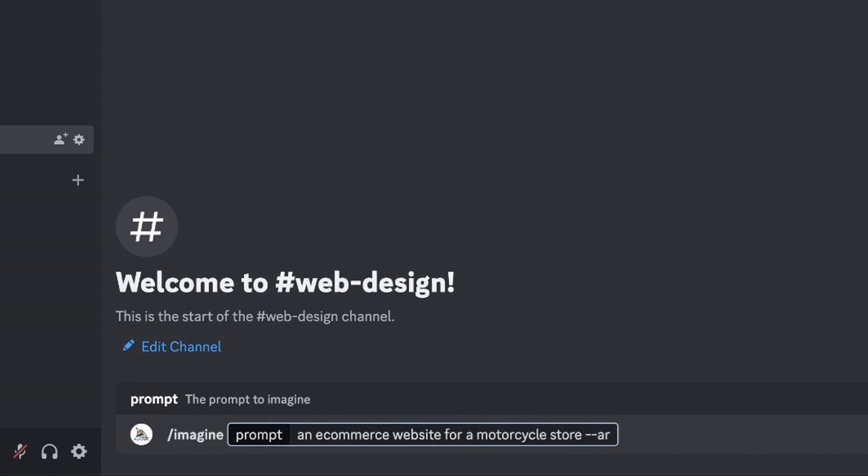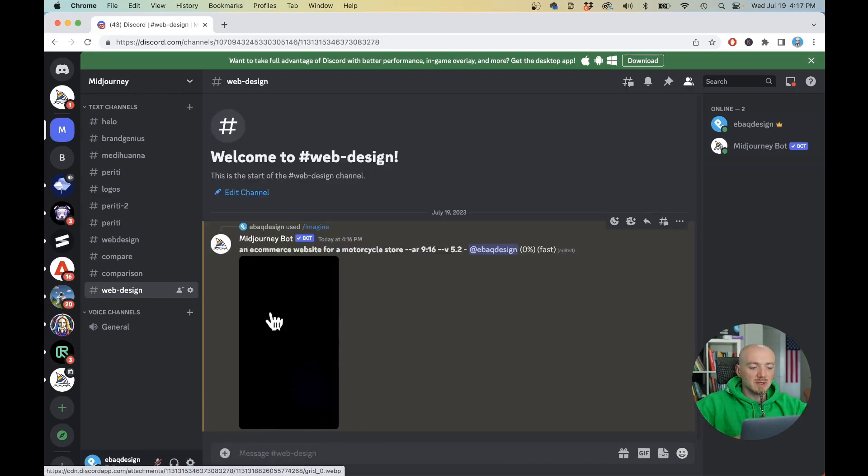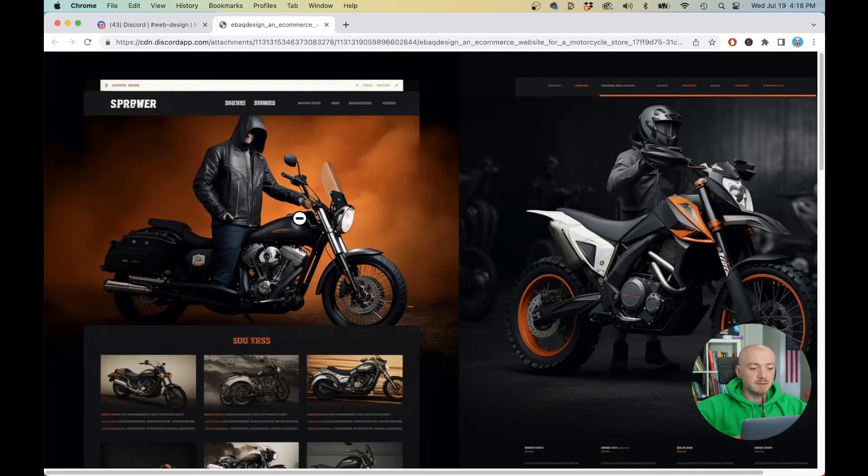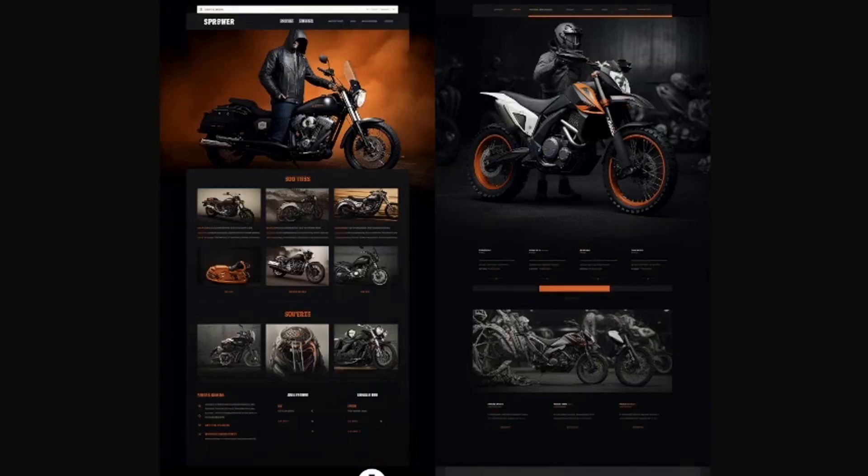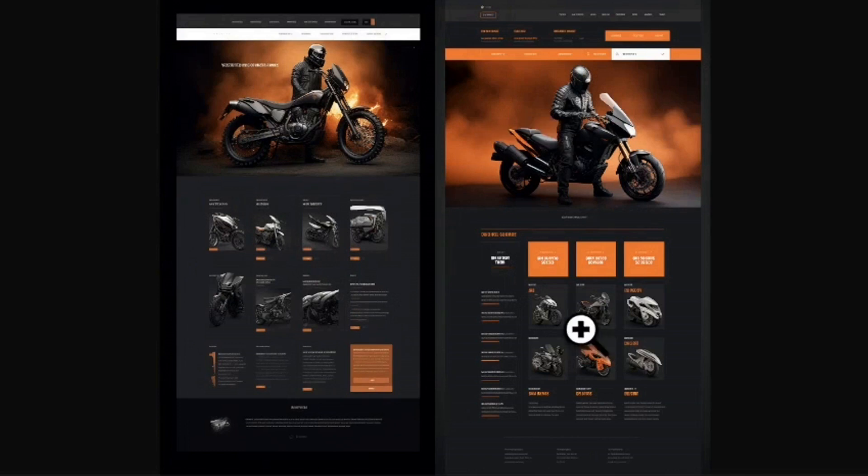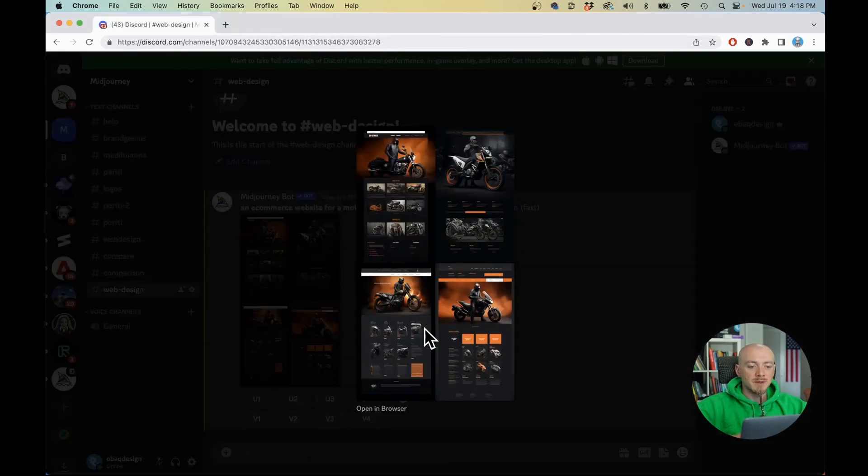And I'm gonna do dash dash AR which stands for aspect ratio. You're gonna have like a long image to see different sections not just the header. But if you see this in full size you're gonna see that there is some gibberish but other than that the layouts are pretty good and you can just use it as inspiration and then recreate that website using your favorite software, Webflow, Framer or whatever you are using.